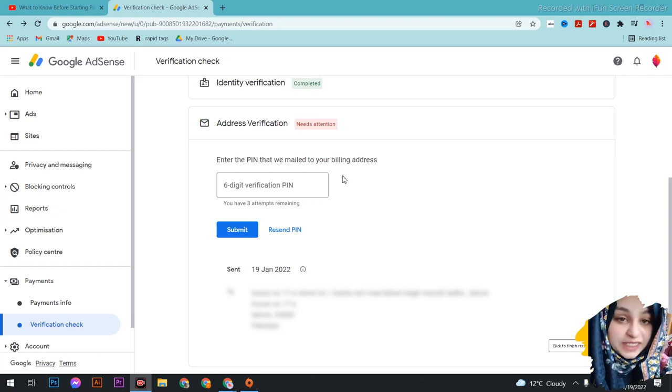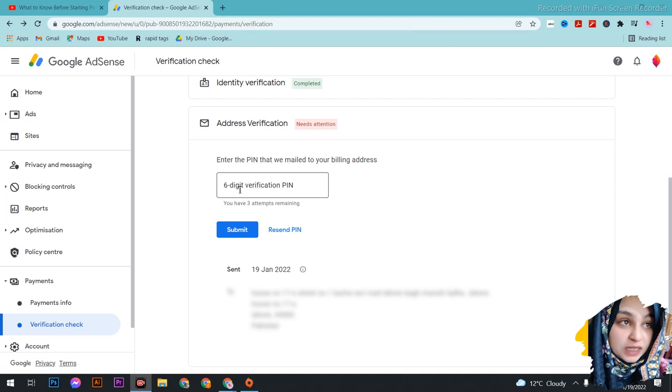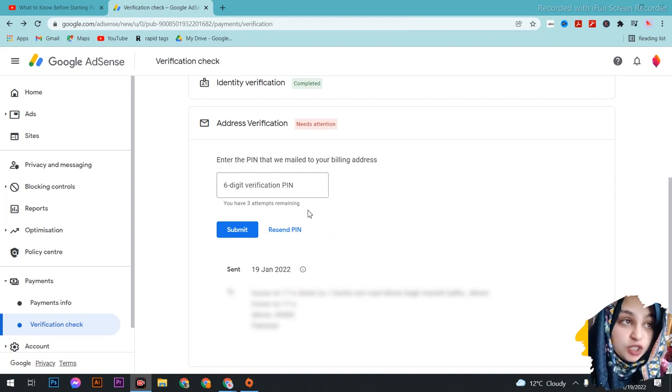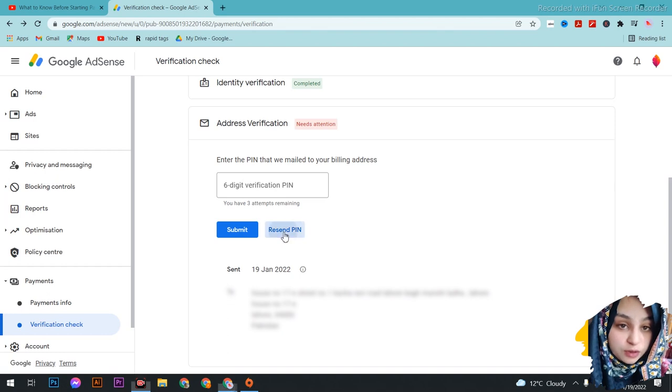Welcome to Technica Ishiza and today I will tell you that in your AdSense which is written under the pin, you have 3 attempts remaining. What does this mean?